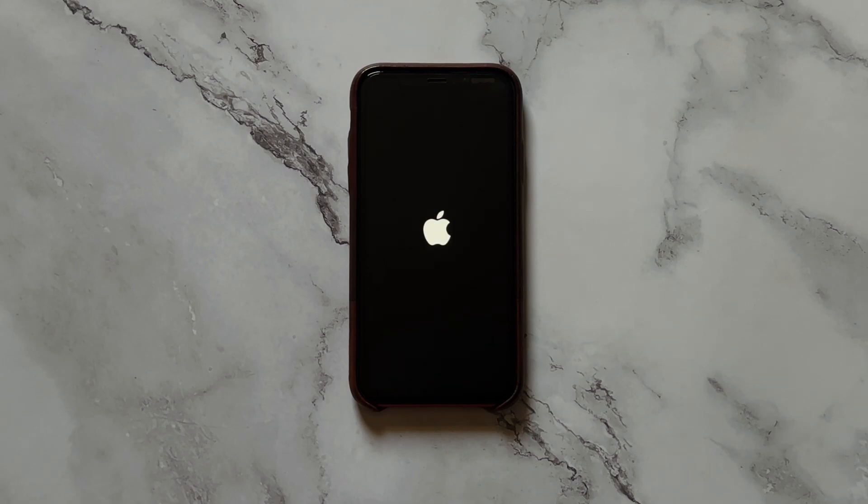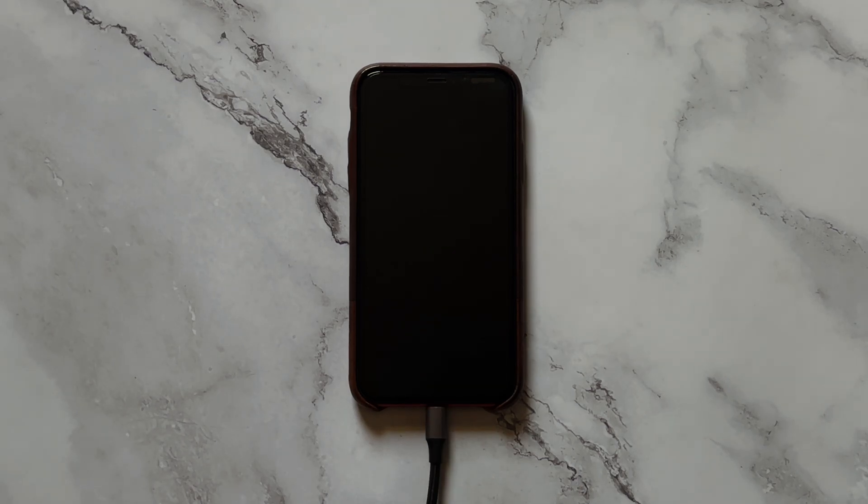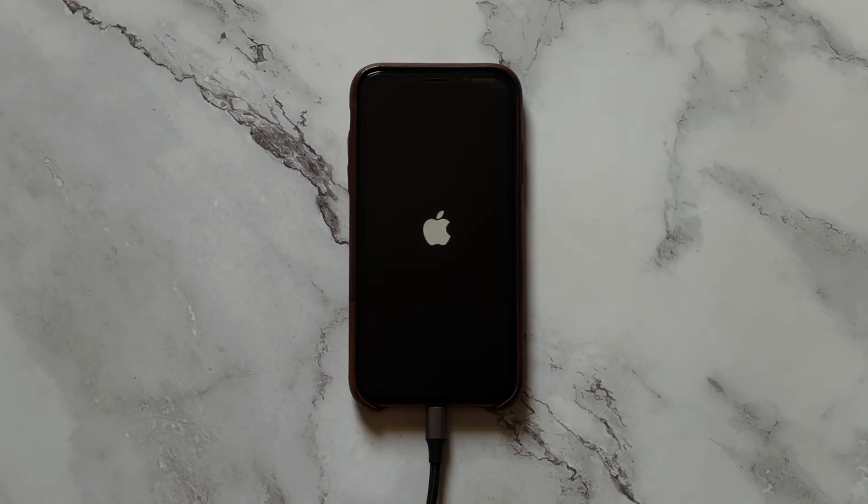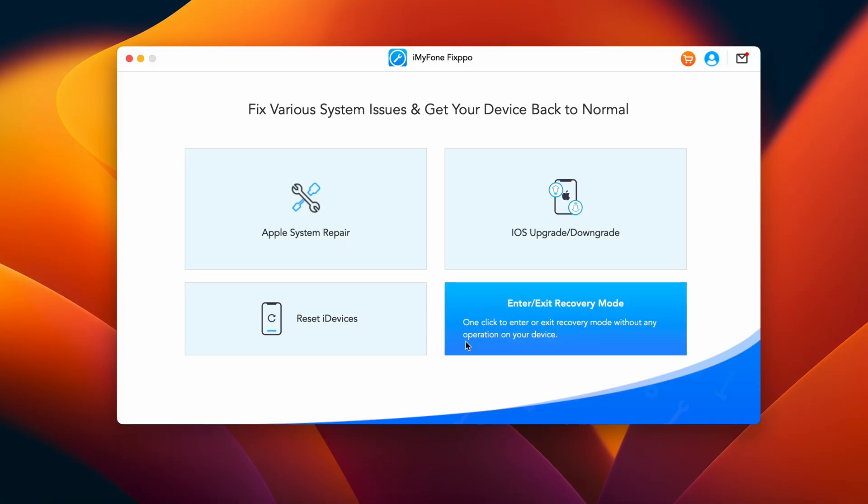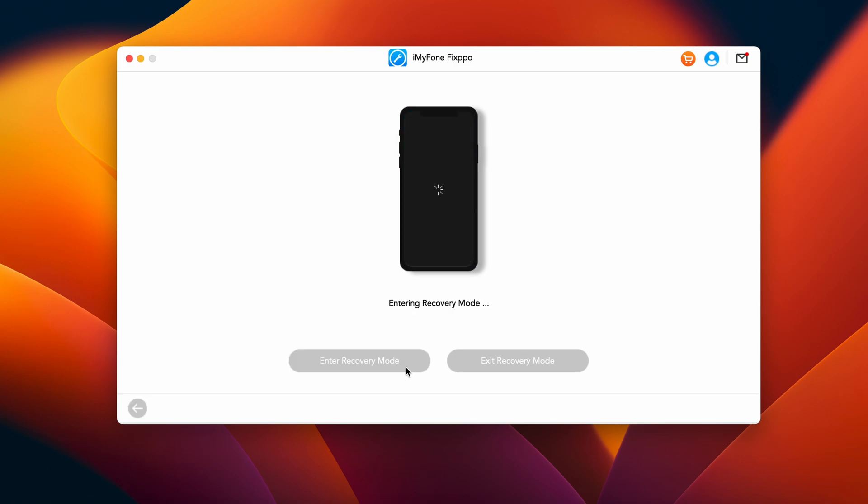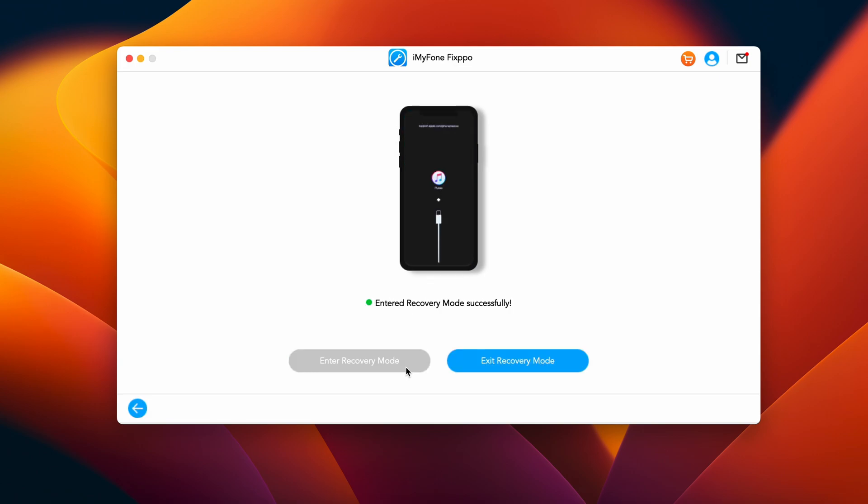Before we move any further, first connect your device to Mac so that the software learns about it. And to fix the concern issue, we need to make sure that the connected device is in recovery mode. To bring my iPhone into recovery mode, first I'll tap here and finally click on enter recovery mode. And that's it.